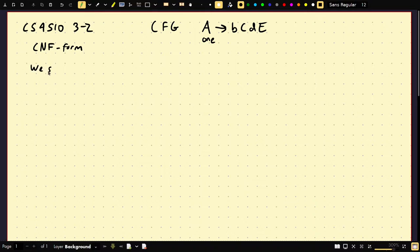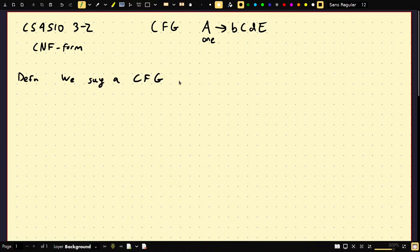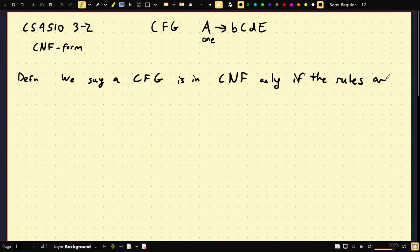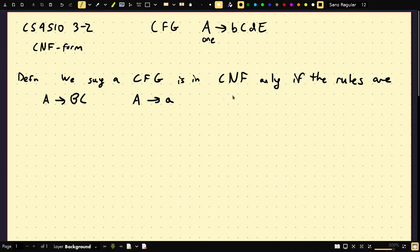A context-free grammar is in CNF form only if the rules look like this: one non-terminal goes to two non-terminals — possibly the same or different — or a non-terminal goes to a single terminal. We possibly allow only the start state to go to epsilon, and no other non-terminal symbol. Those are the only rules allowed in Chomsky Normal Form, named after Chomsky.